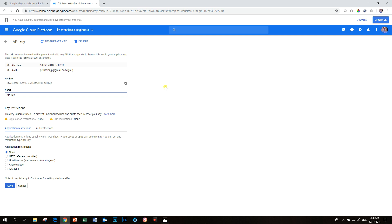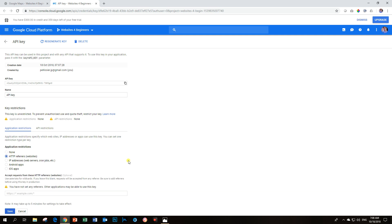The first part you have to do is click here on HTTP referrers. Then, you have to set up your website address over here. Now, what you should do is go copy your website address. So, in this case, HTTPS. And now, you must put in an asterisk and then the rest of your website's name.